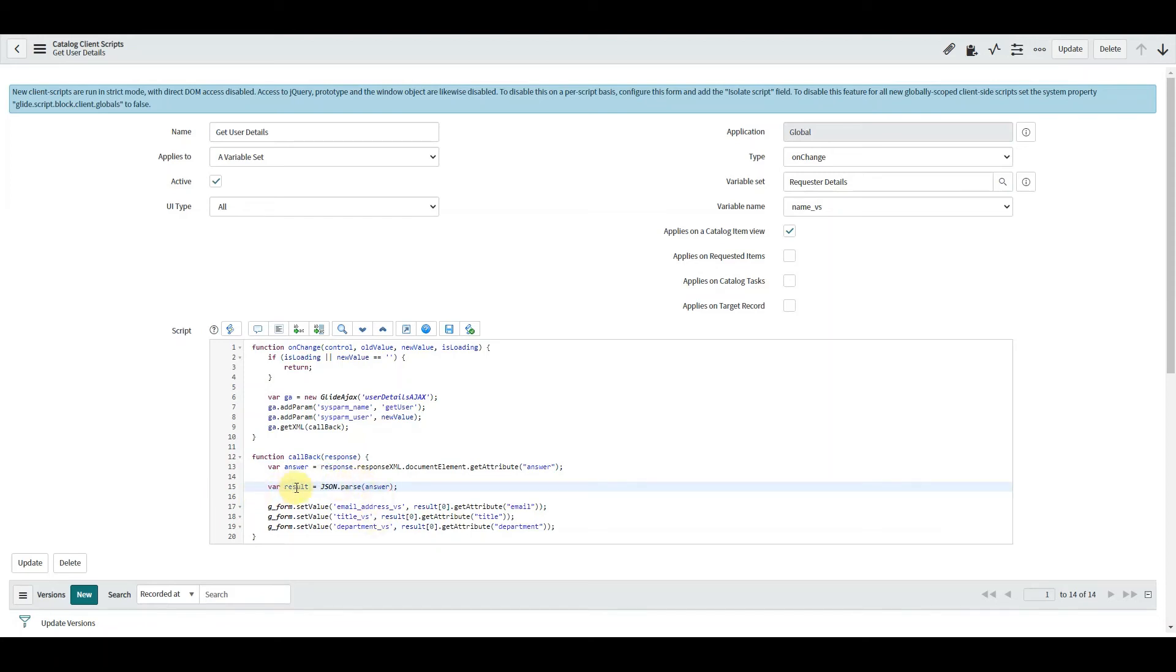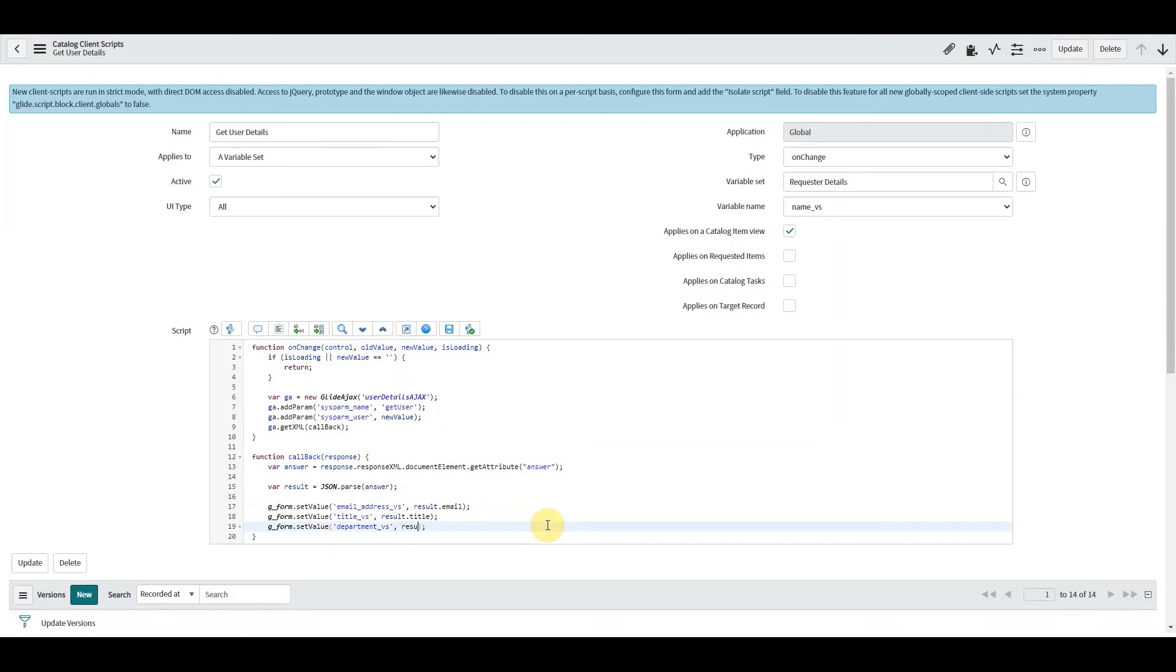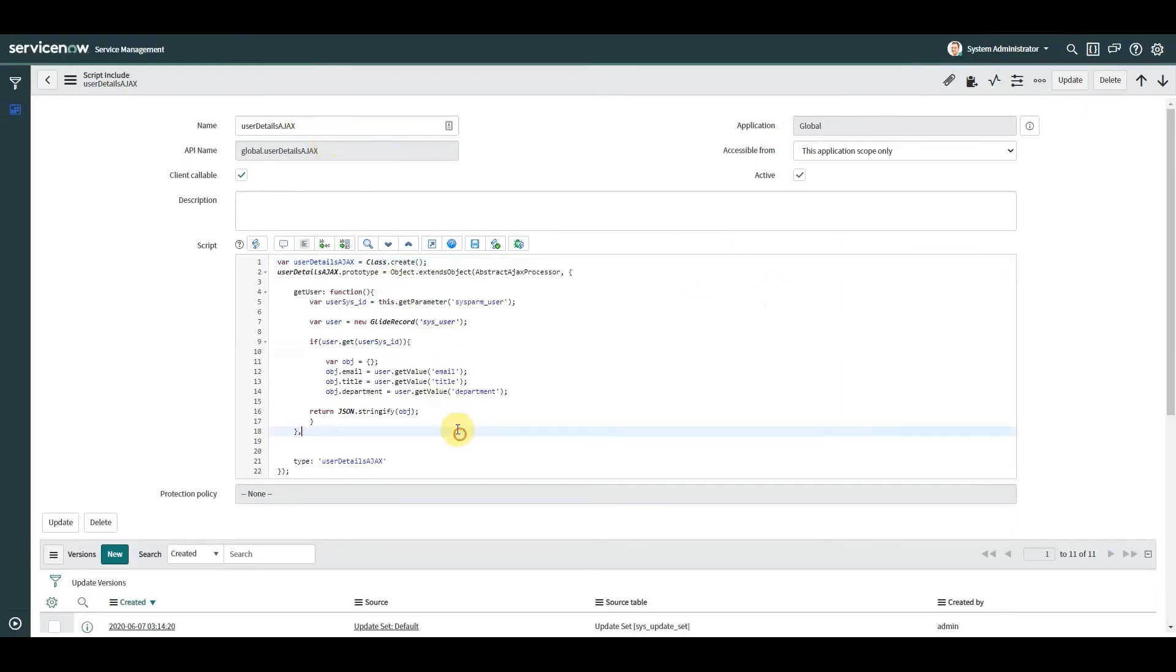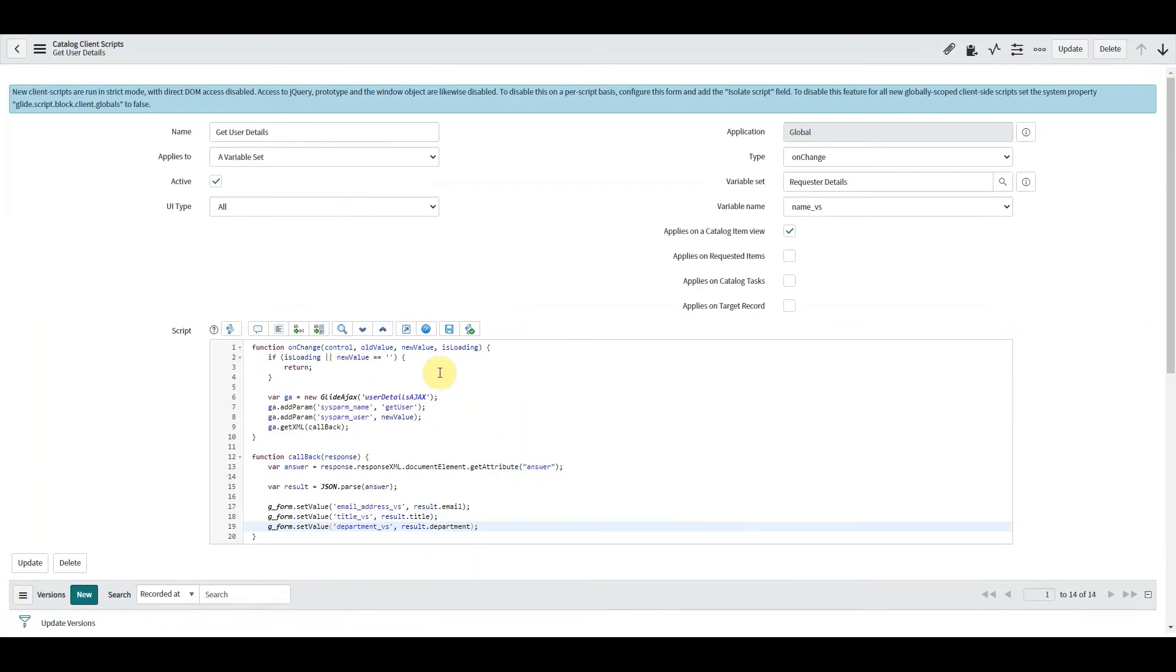And then we can set the email address equal to result.email. The title equal to result.title. And the department you guessed it is equal to result.department. Before I forget, let's just go back and change our script include to display value so we don't get the sys ID again.